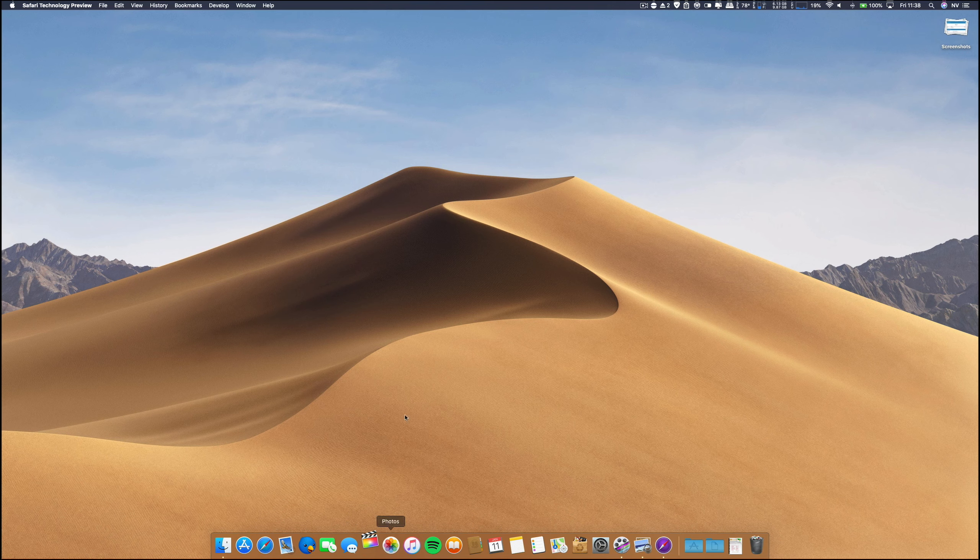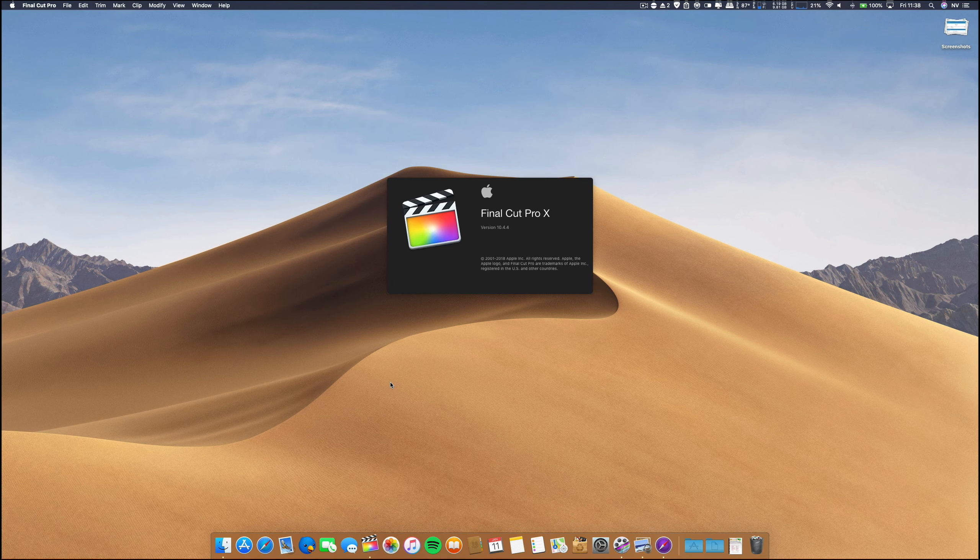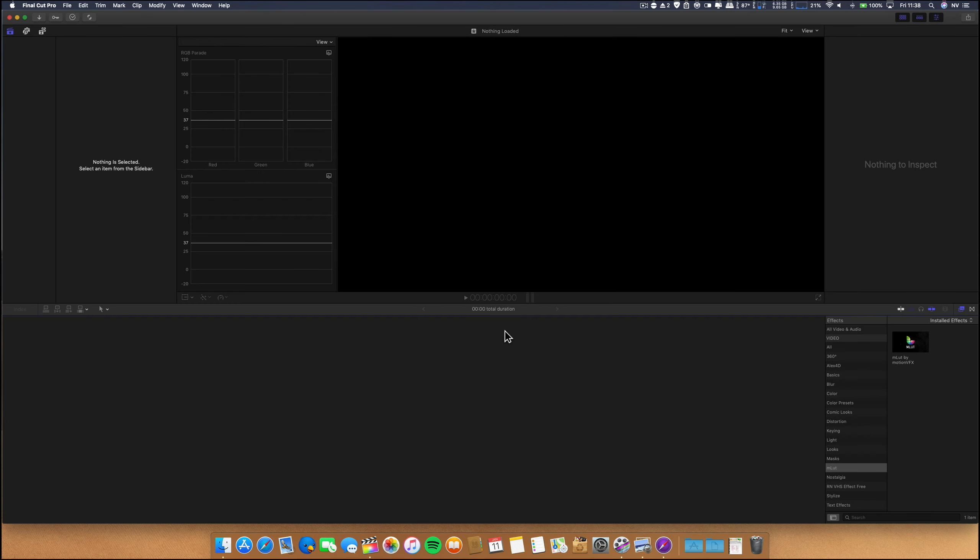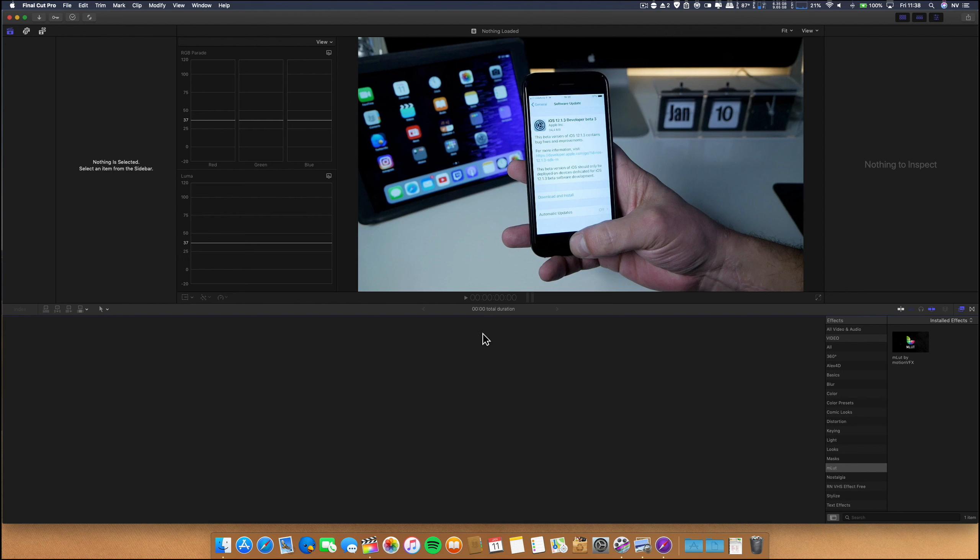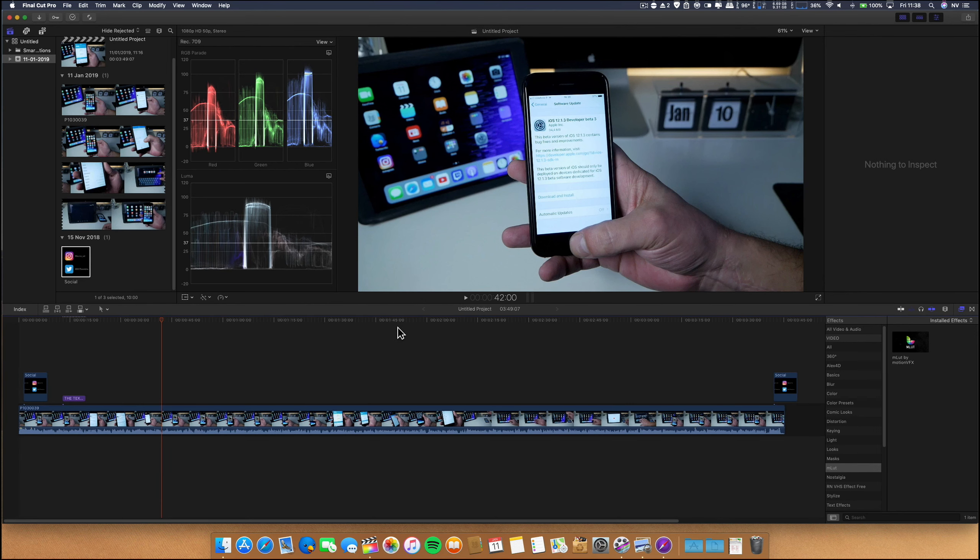Final cut. I just also made a video on the iOS 12.1.3 beta 4. And everything seems to be running without any issues and any flaws.